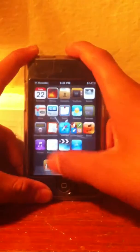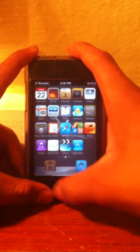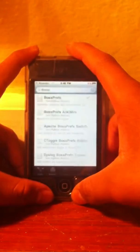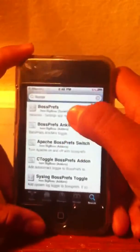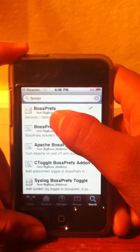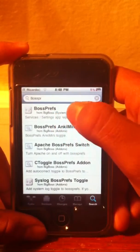Hey, what's up YouTube. I'm gonna show you how to download Barrel and BoxPerf. Get ready for it, let's go. We gotta go to Cydia and it's right here - BoxPerf.